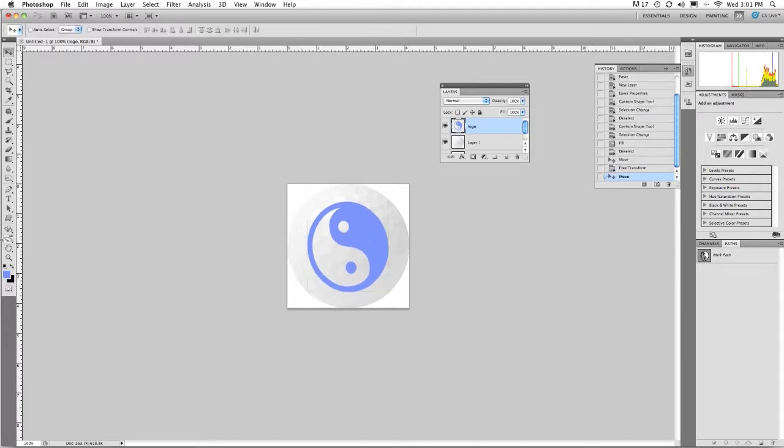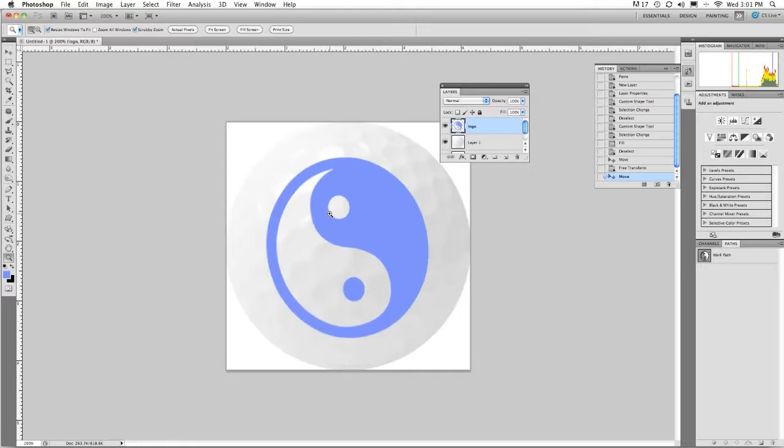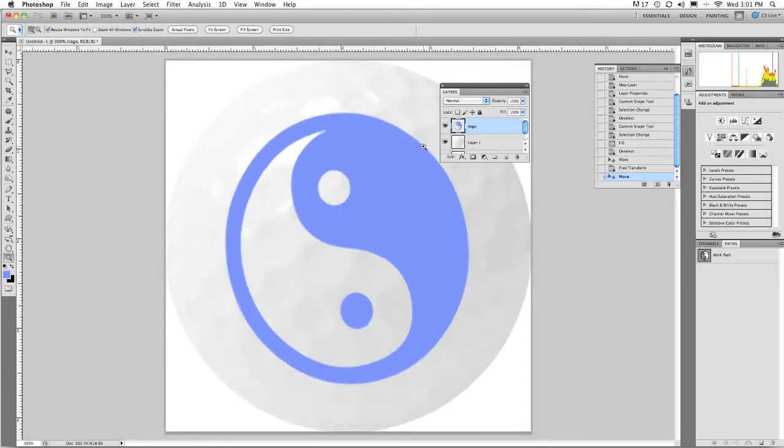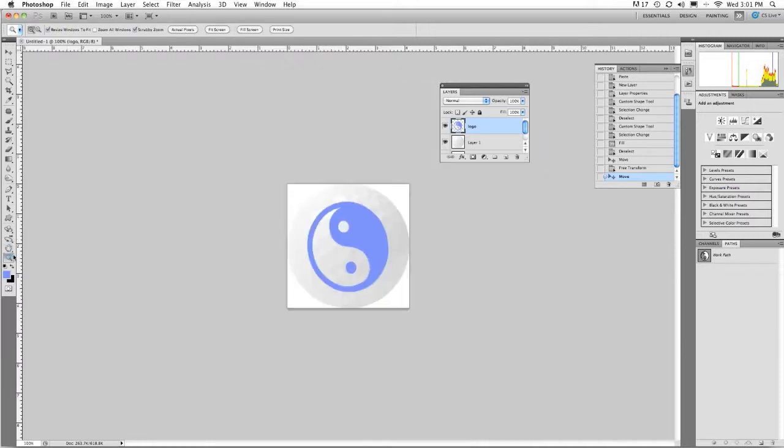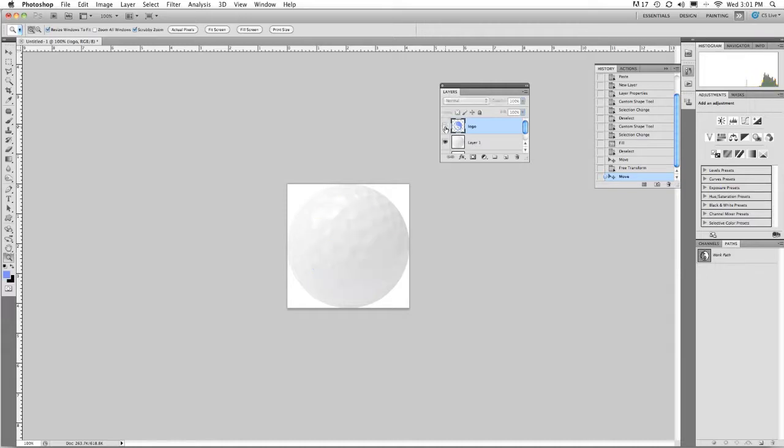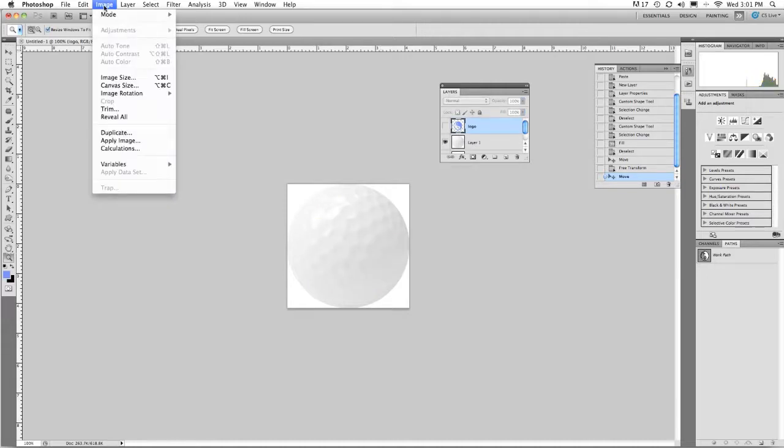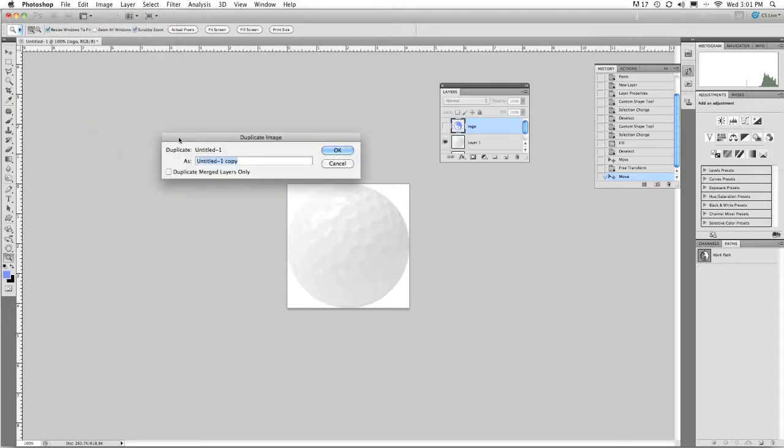You're going to see though that each one of the edges are very flat and it doesn't dimple or conform to the golf ball. So I'm going to back out of this for just a second and I'm going to turn off layer visibility of the logo. What I'm going to do then is simply go to image duplicate and duplicate a copy of the golf ball.